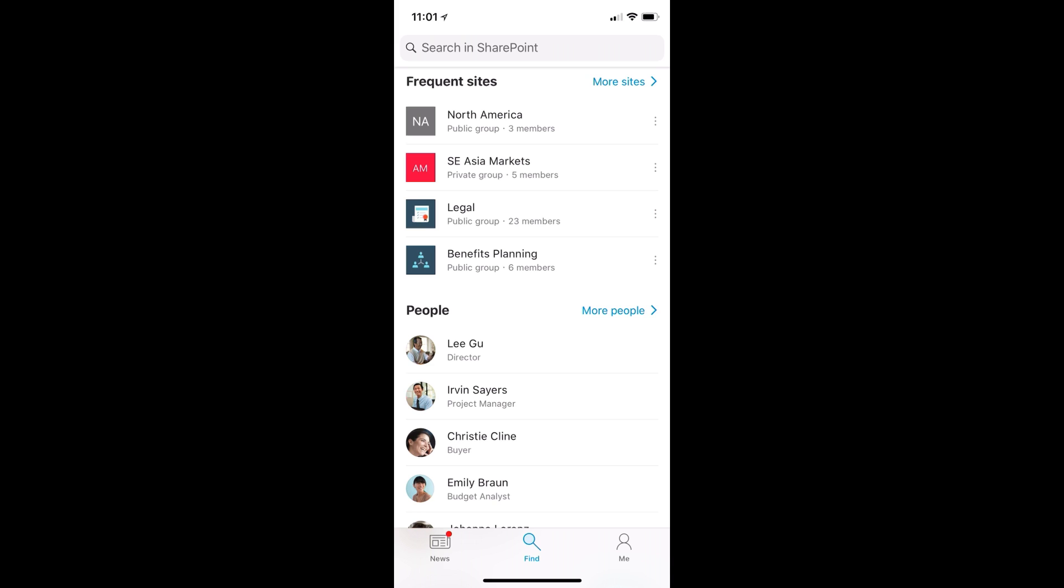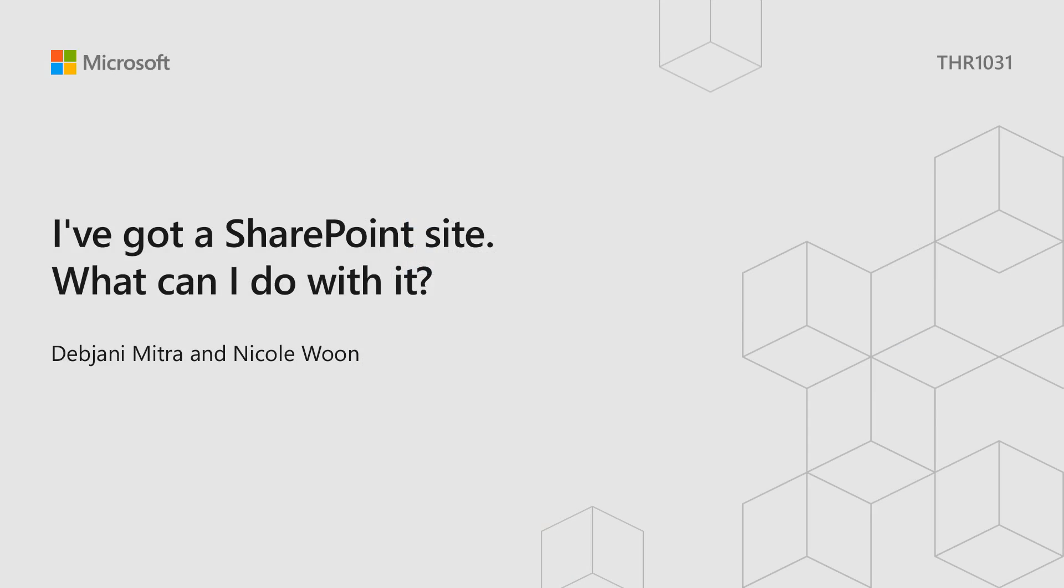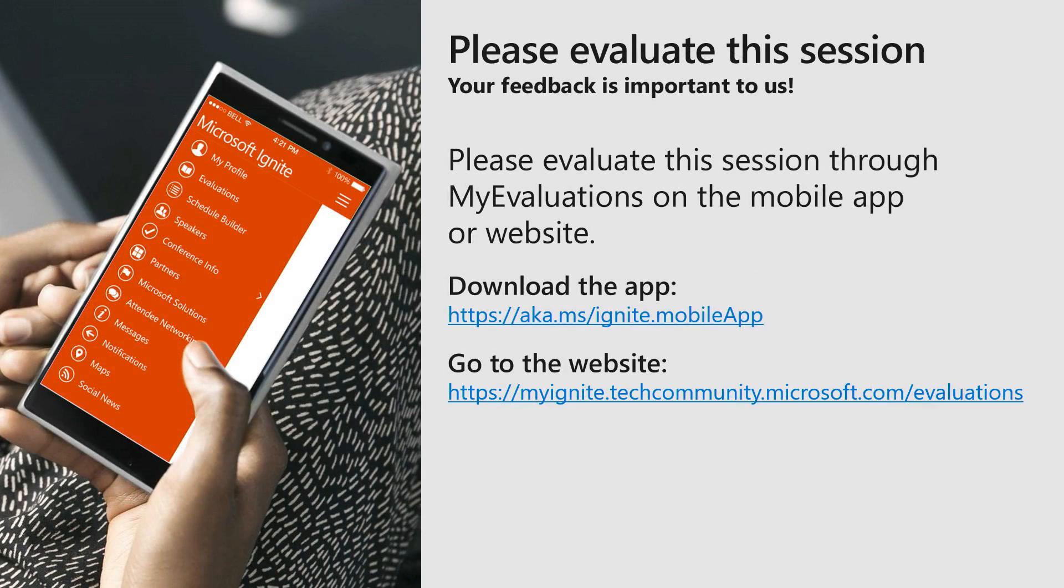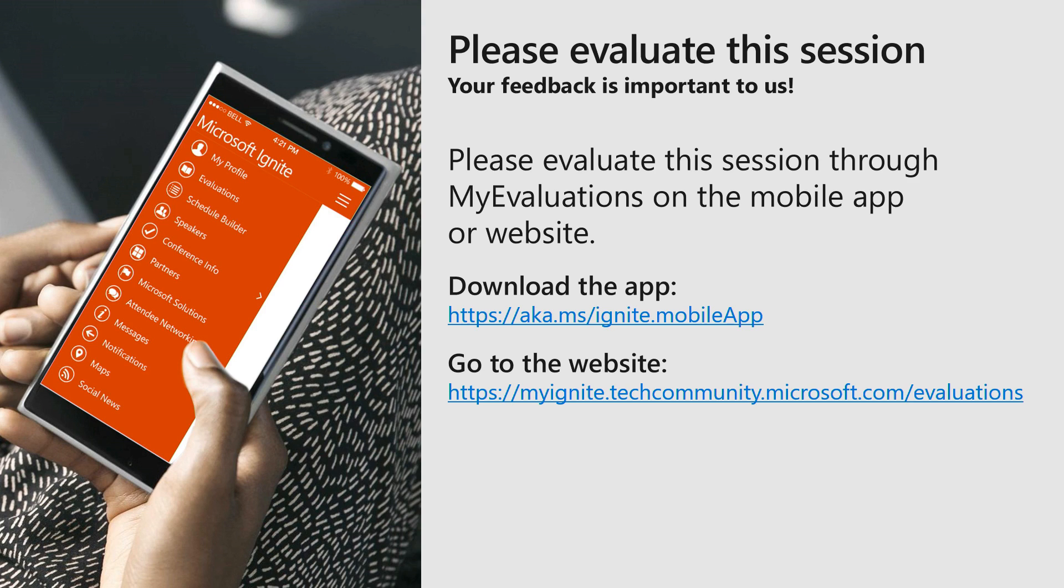So with SharePoint, it's very easy for you to create a site. We've shown you some use cases for pages, lists, and libraries, and how to access them anytime and anywhere. SharePoint is really the digital home for all your content, allowing you to collaborate and engage with your coworkers in a seamless, modern way. So that's it from us today. Hope you enjoyed this session. Please go ahead and evaluate us. We'll hang around here for a little bit if you have questions. Thank you.